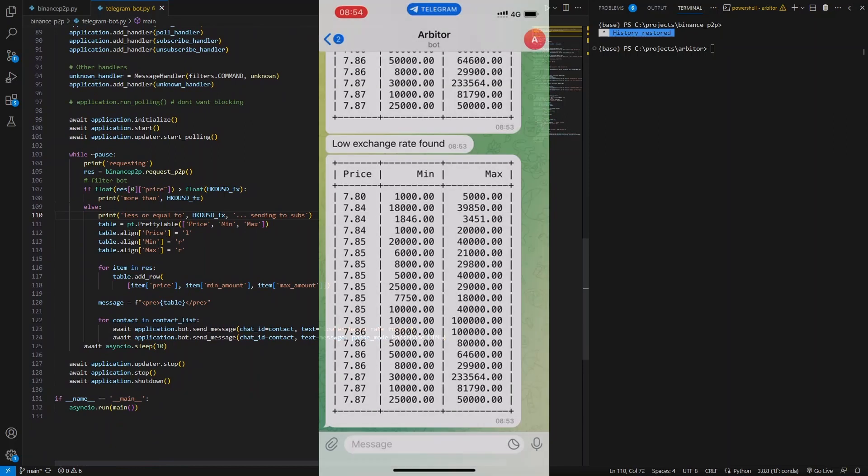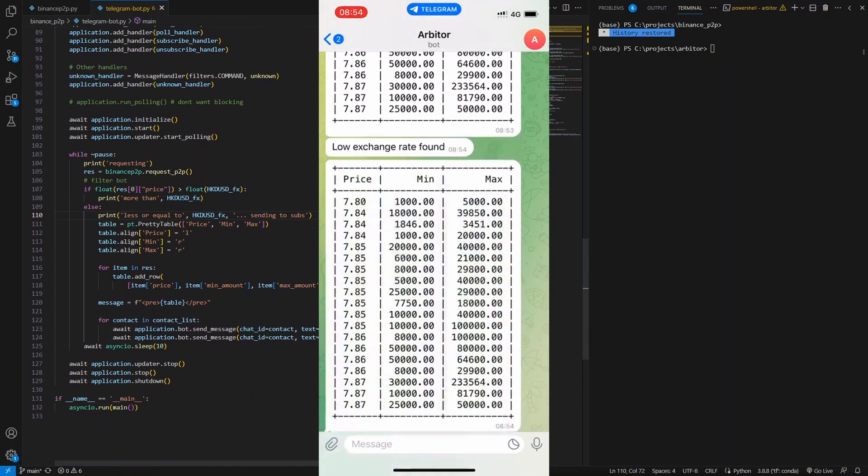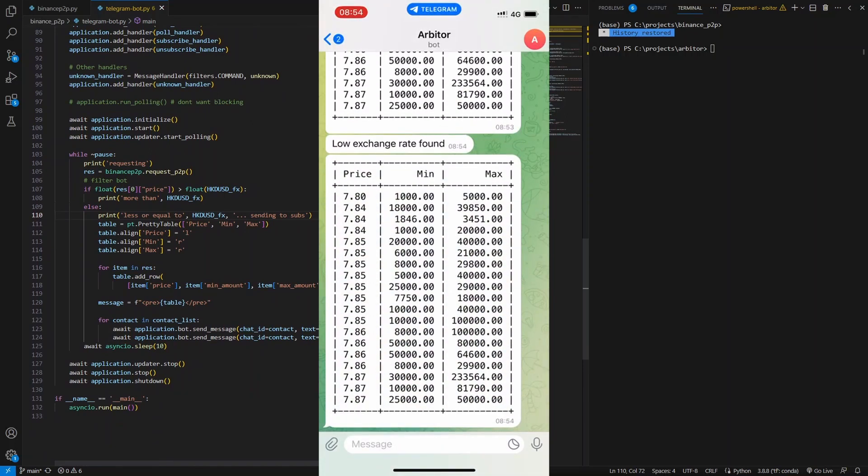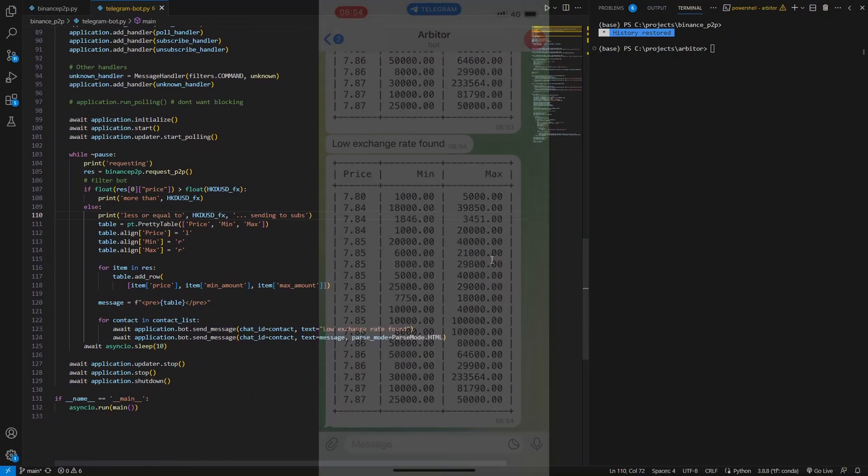This is what the chat looks like when you're subscribed to the contact list. Your mobile app will also get push notifications when you're subscribed.